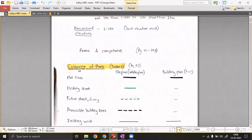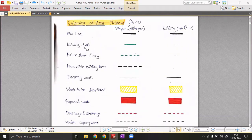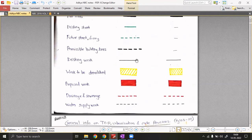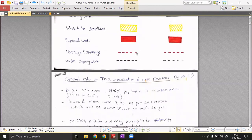A study tip for remembering the coloring of plans: take colored sketch pens and draw a site plan using these color codes. Draw plot lines with a thick black marker, permissible setback lines with thick black dotted lines, existing work with thin black pen, and work to be demolished with a yellow sketch pen. This hands-on approach helps you remember all the content of the site plan very well.